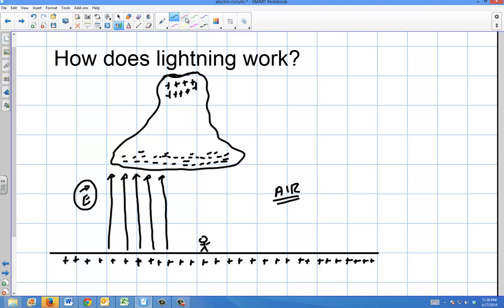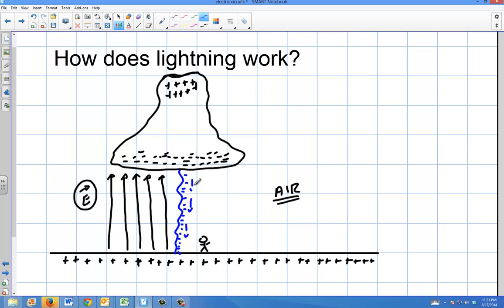Eventually you get a lightning strike that comes down to the ground. The negative charges flow against the electric field and stream down to the ground. A lot of times it looks like the lightning starts from the ground and goes upward — that's simply because that's where it makes contact first and lights up, and then the heat travels back up.